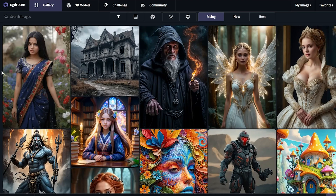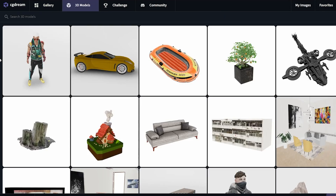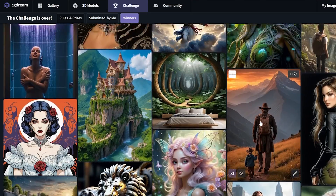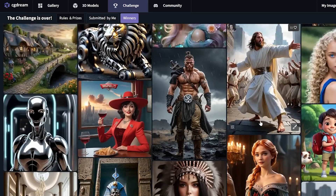Today we'll be partnering with CGDream. I'll be showing their AI generation platform. It's free to use up to 1200 images. It's pretty cool. Let me show you.